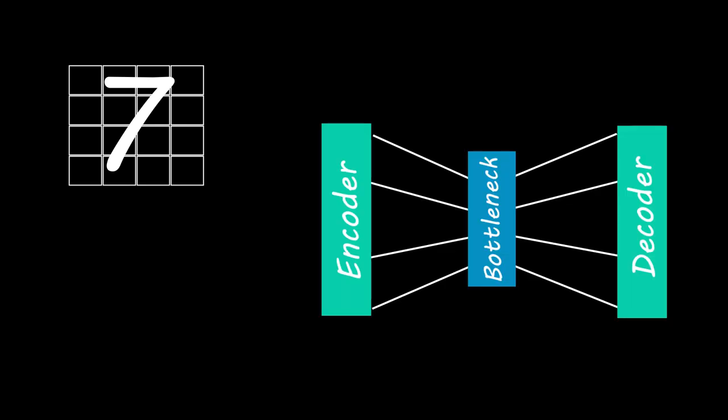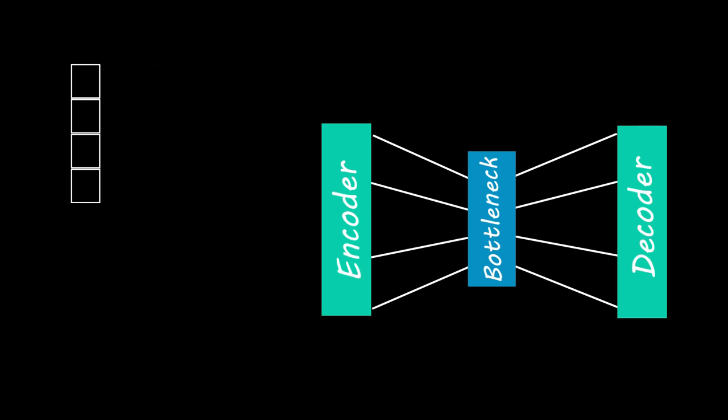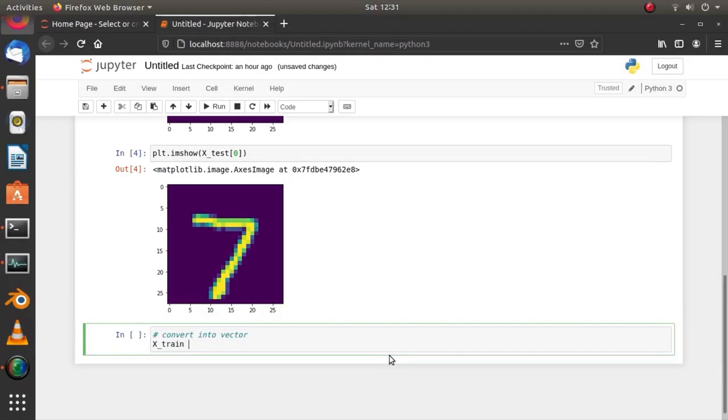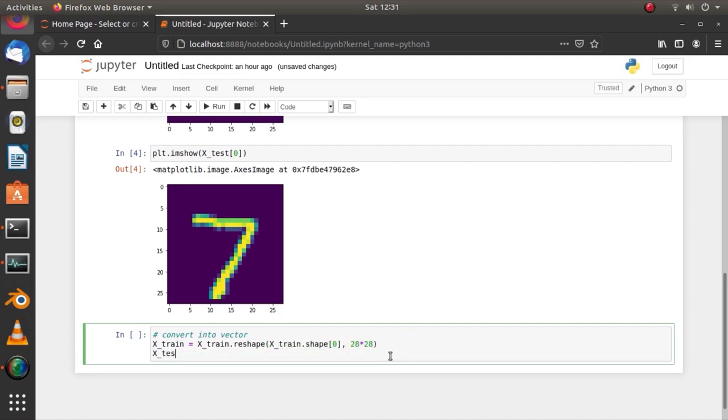Now, the dataset is two-dimensional and the model we will build will accept only vectors or 1D tensors. So, we have to convert this into vectors. We can do that by using the reshape function from NumPy to flatten all 60,000 images or matrices into vectors and repeat the same for 10,000 test images.